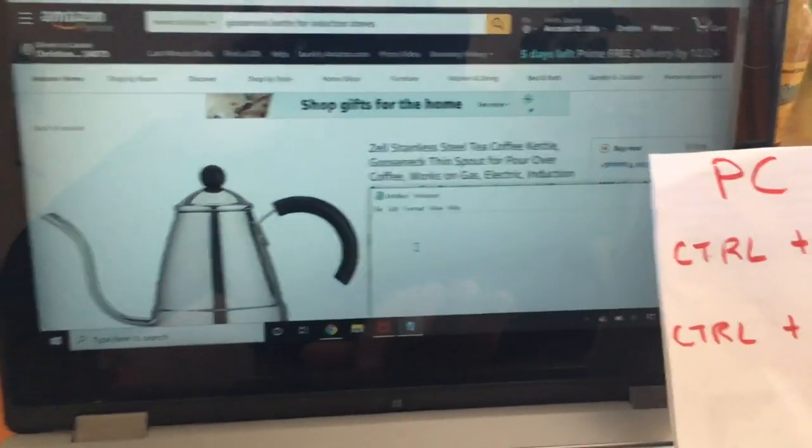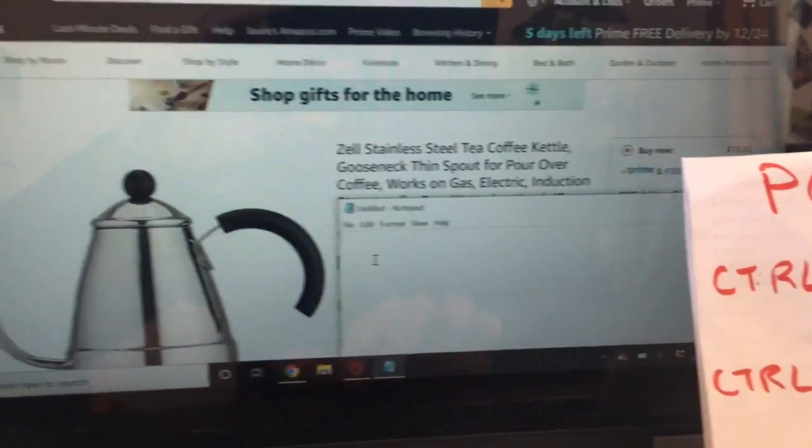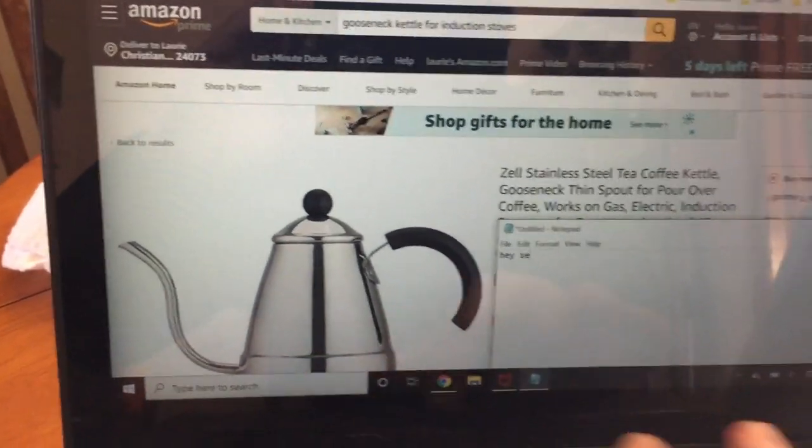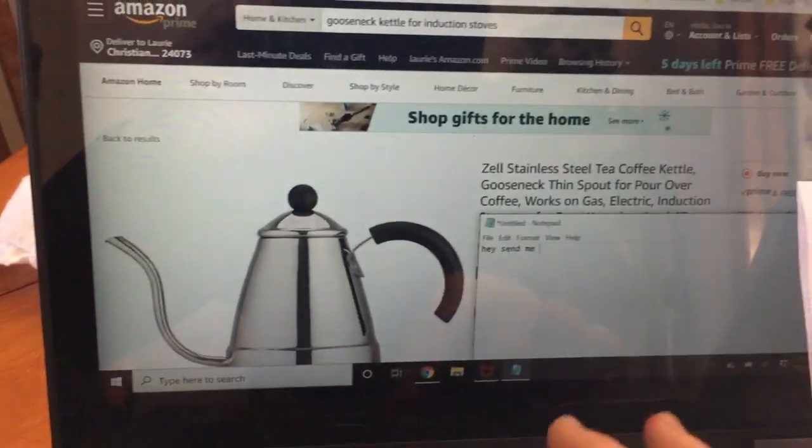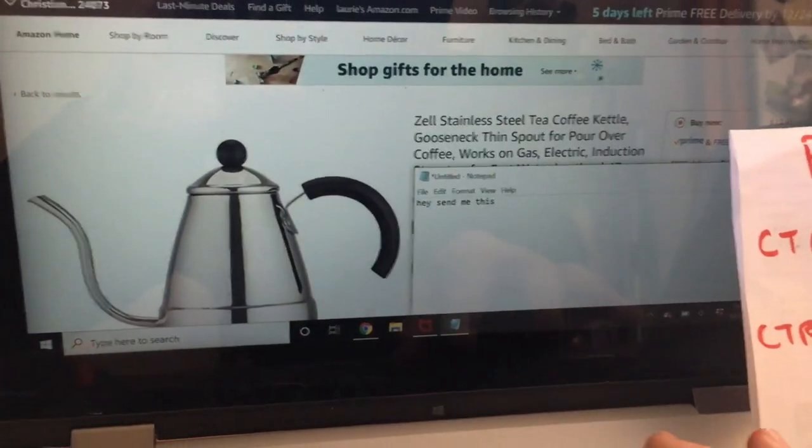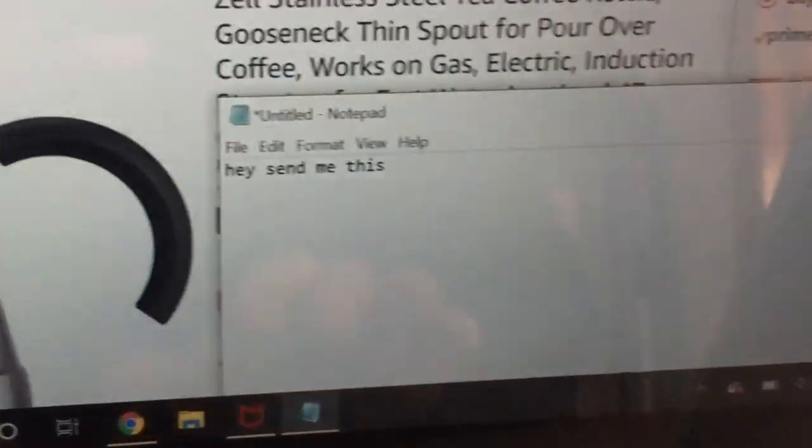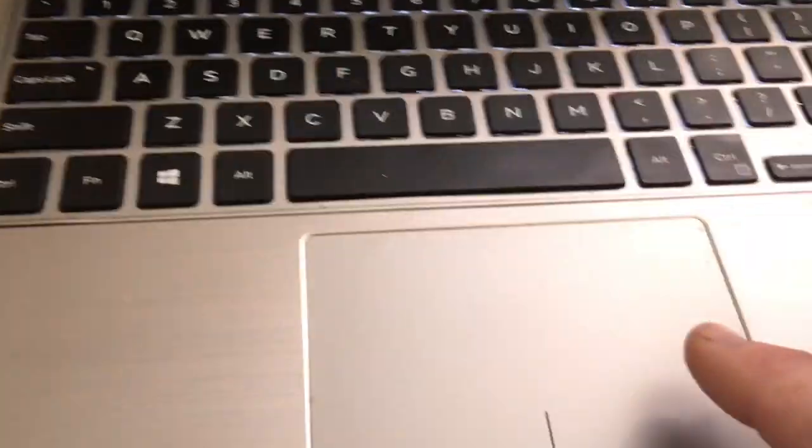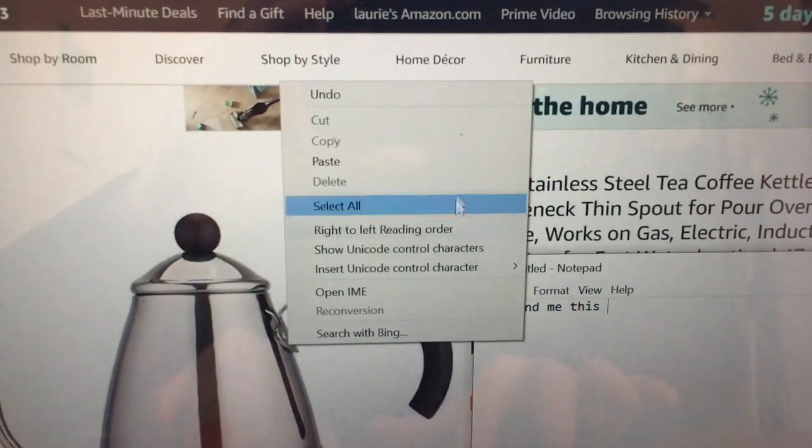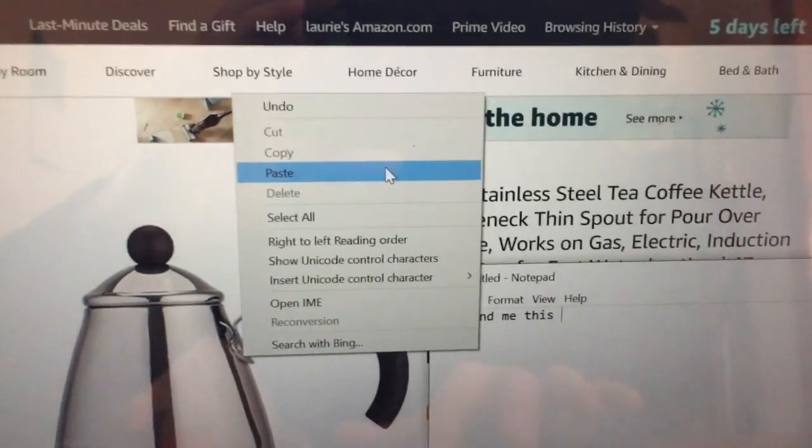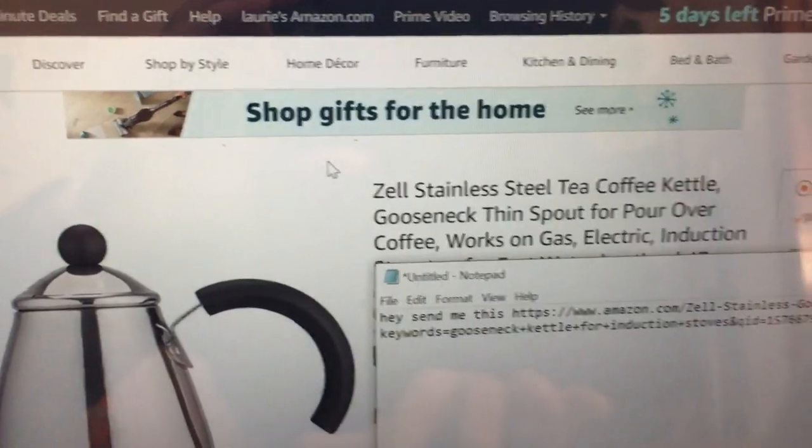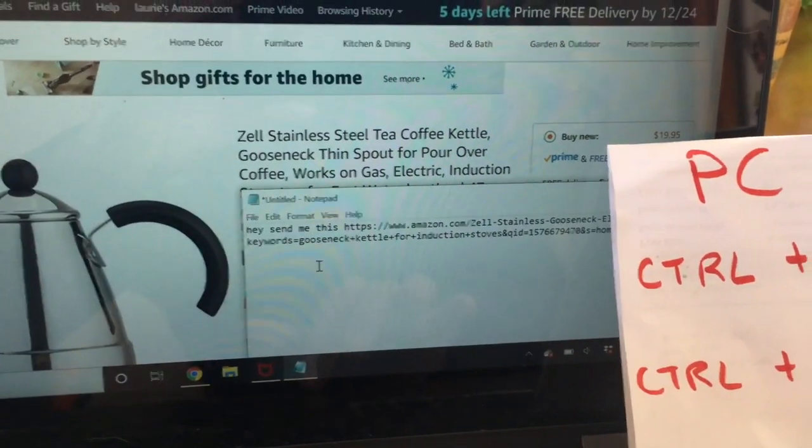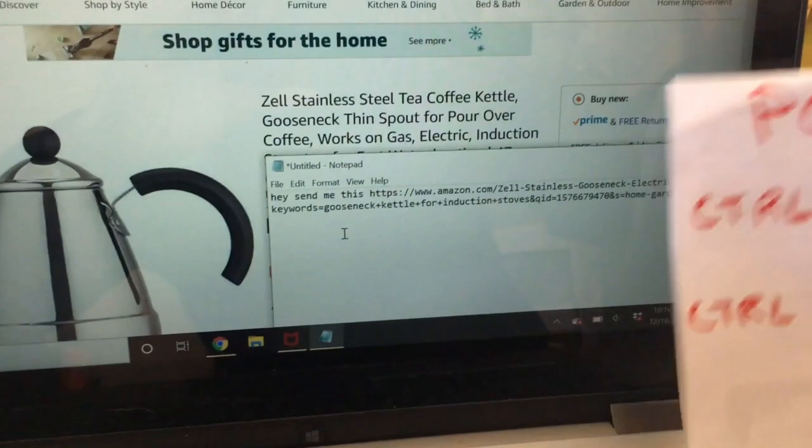If you're doing an email, right, you type up 'hey send me this.' Now how do we conjure up what we've just copied? Well we press right click again, and then it's gonna say paste because it's gonna remember what you just did. There you go.